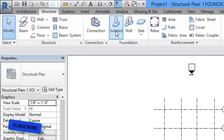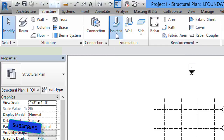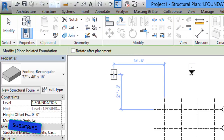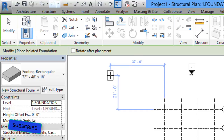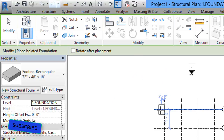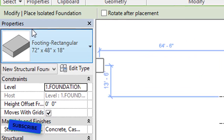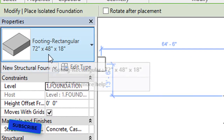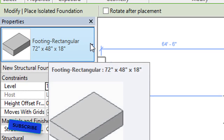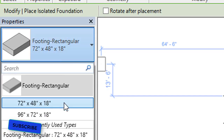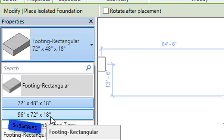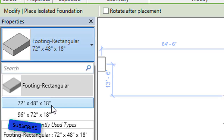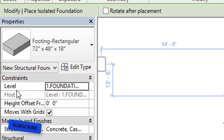In Foundation, select Isolated — isolated is how footing is categorized in Revit. After clicking the footing tool, before assigning, we need to check the sizes. This is the default loaded footing, but you can select a different size as well.